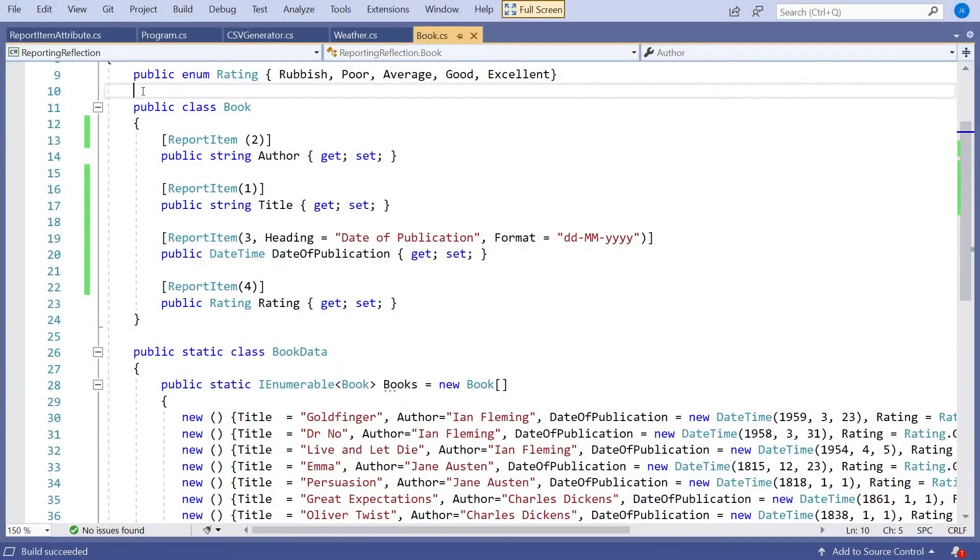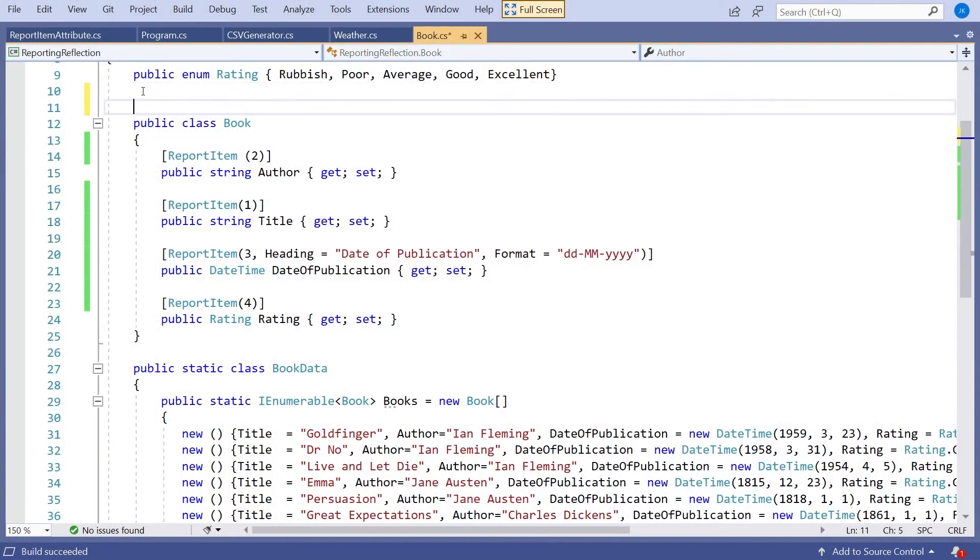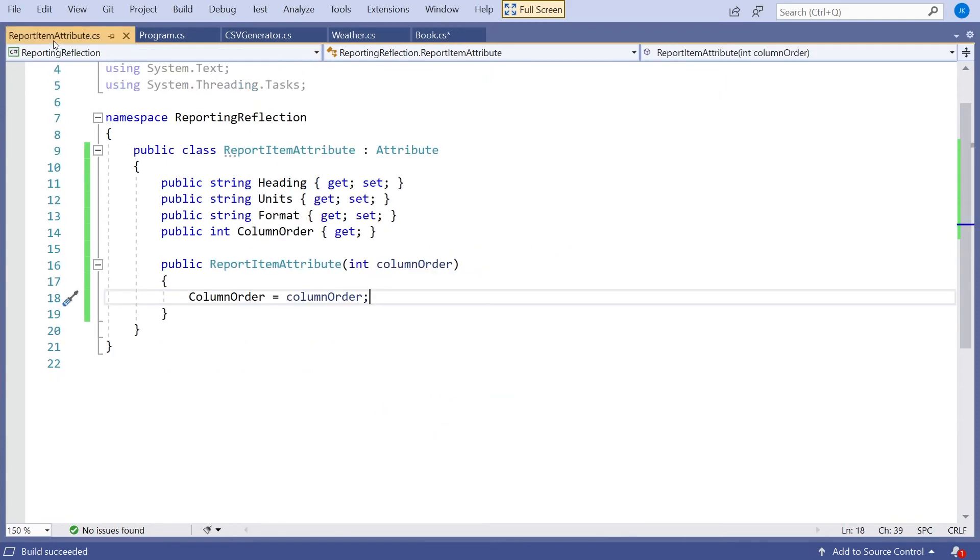One other thing I wanted to mention is at the moment we have an attribute that can actually be applied to any C-sharp construct. Our intent is it's only applied to properties. But remember we talked about targeting when we talked about attributes. At the moment, it would be perfectly okay for us to take that report item and apply it to a book. Obviously our processing will completely ignore that, but it's still not very nice for the user to be able to put that in there, only for it to be ignored.